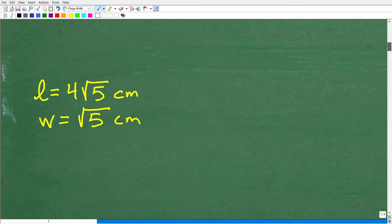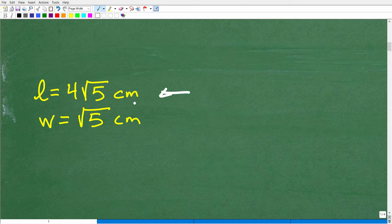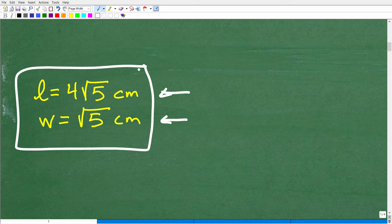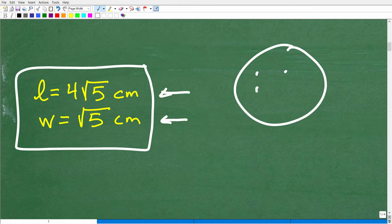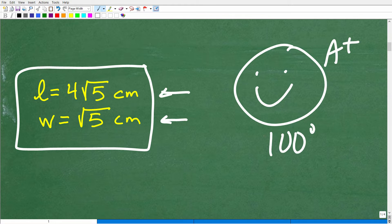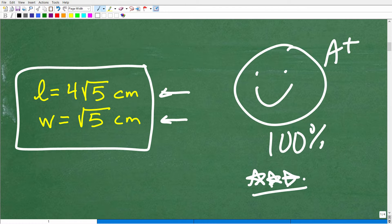Here is the answer. The length of this rectangle would be 4 times the square root of 5 centimeters, and the width is the square root of 5 centimeters. If you have decimal approximations, you can check if you have the correct answer. If you did get this correctly, let's go ahead and celebrate — a nice happy face, an A plus, 100 percent, and a few stars so you can tell your friends and family that you know how to solve a quadratic equation word problem. Nice job.